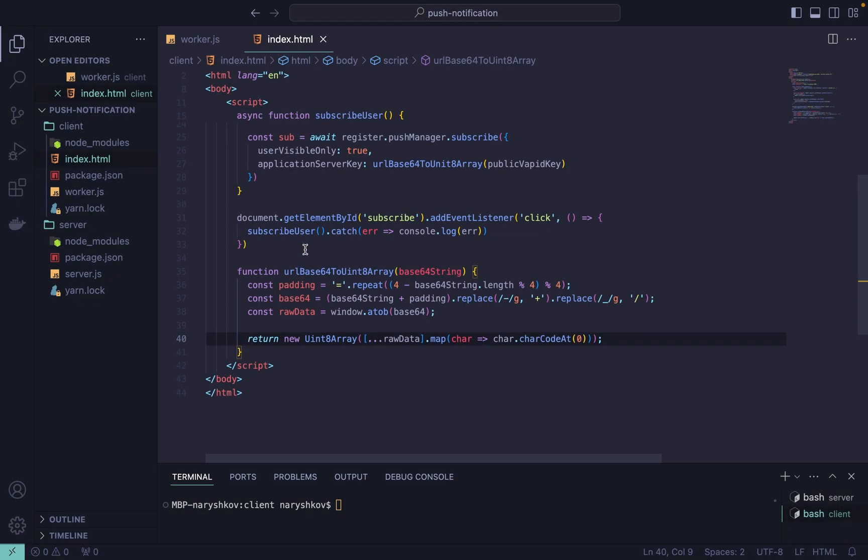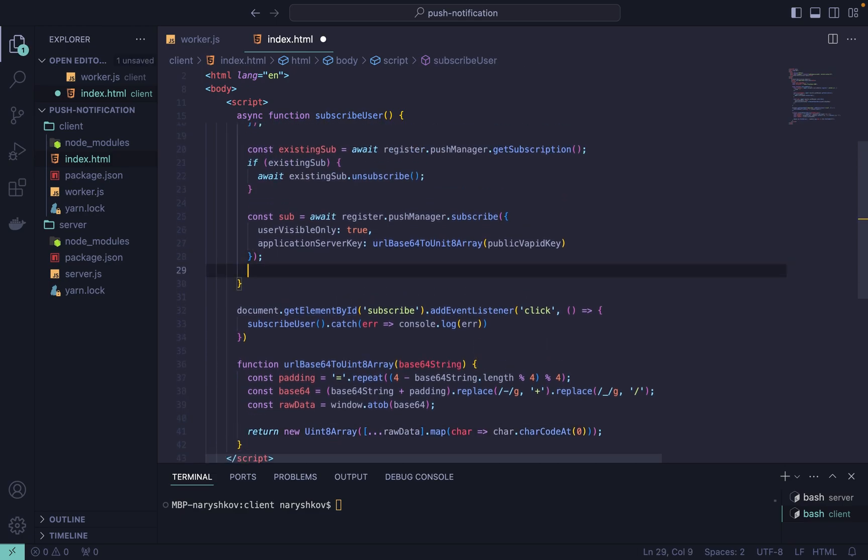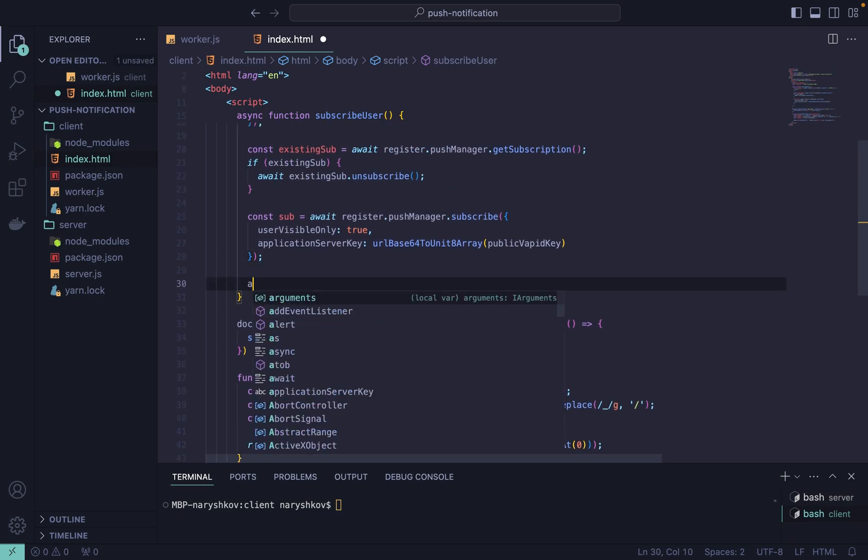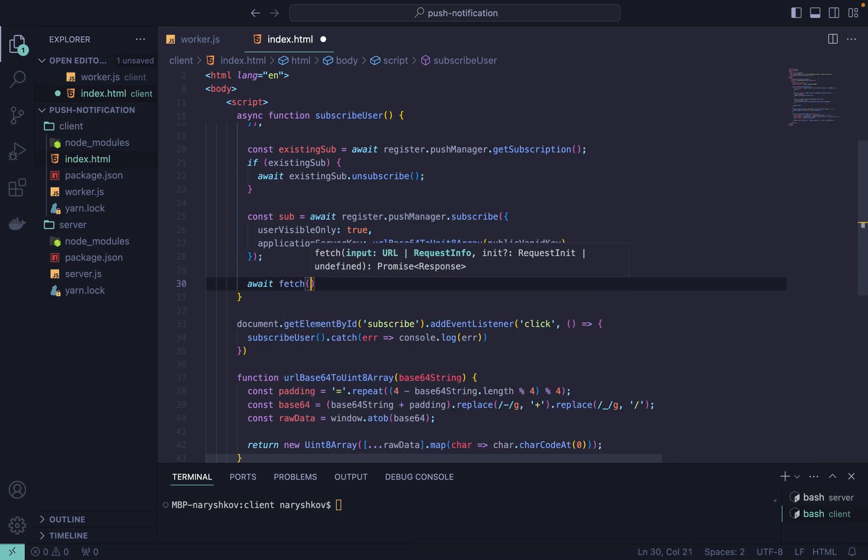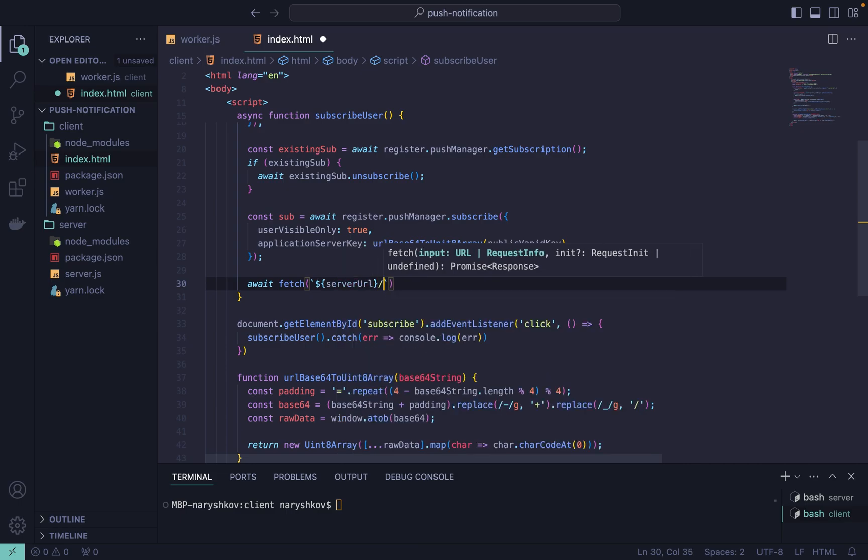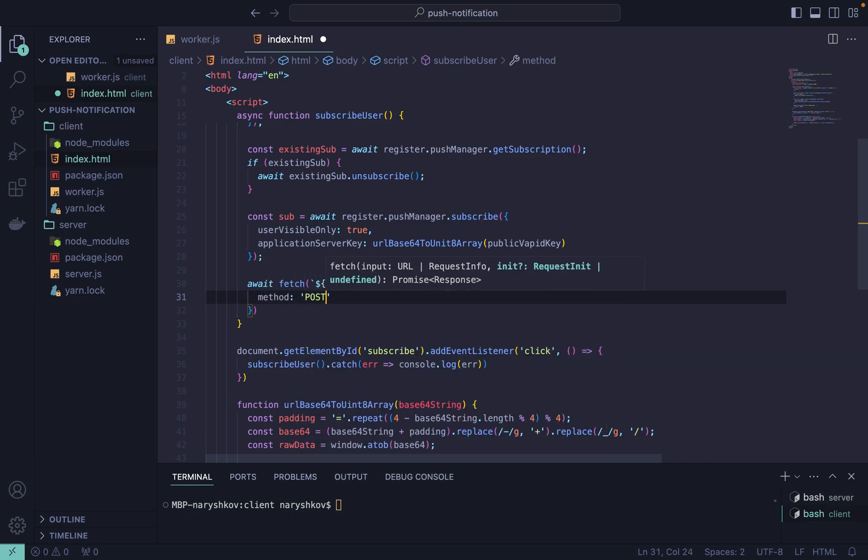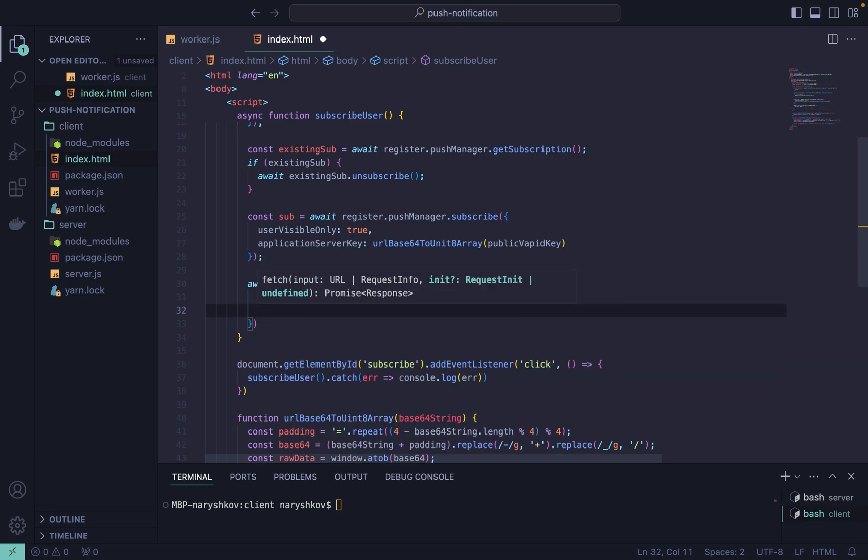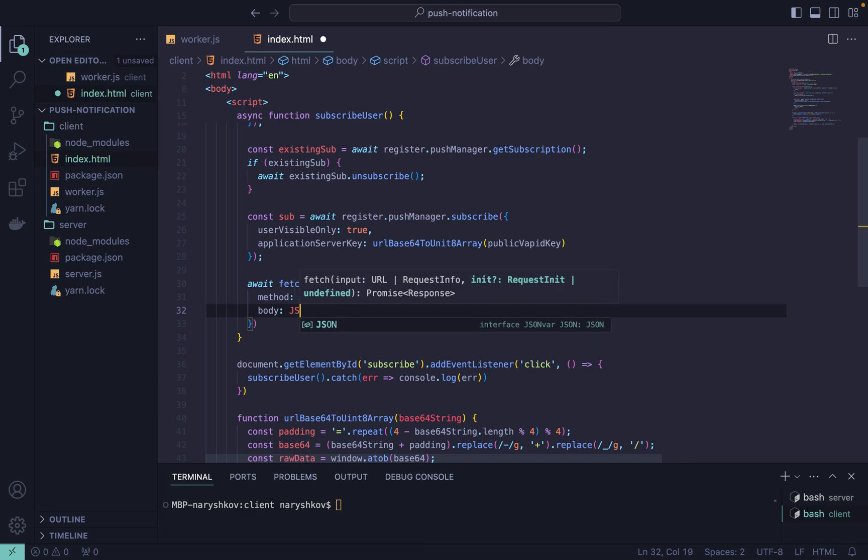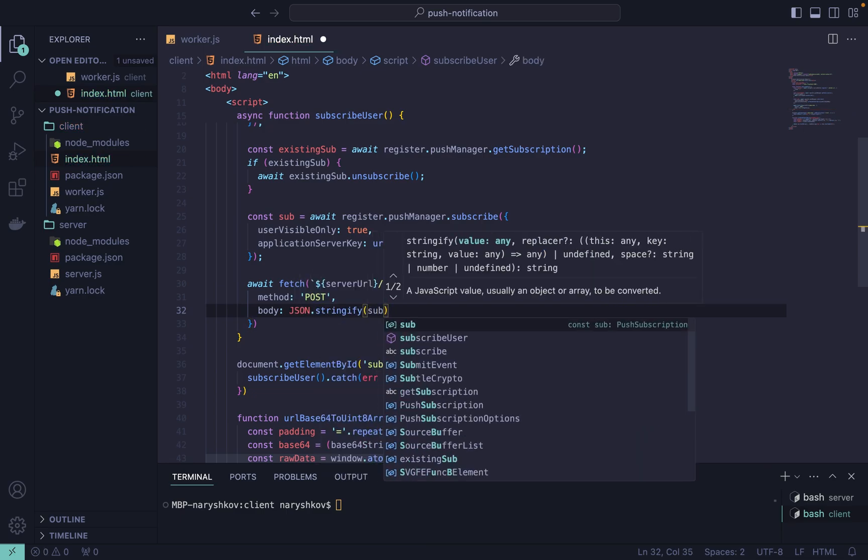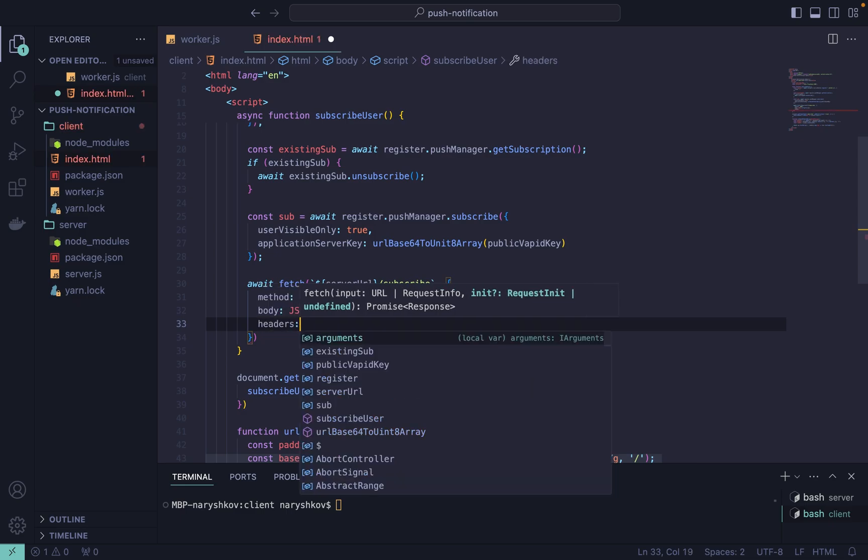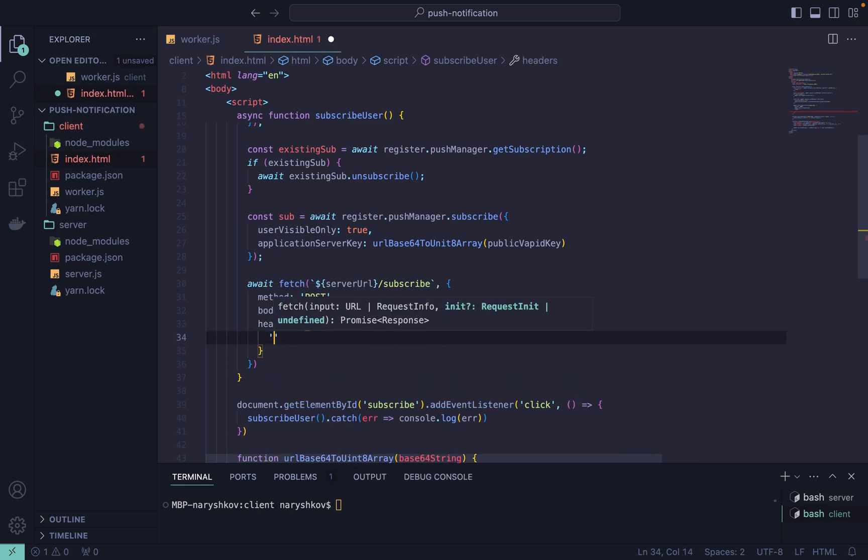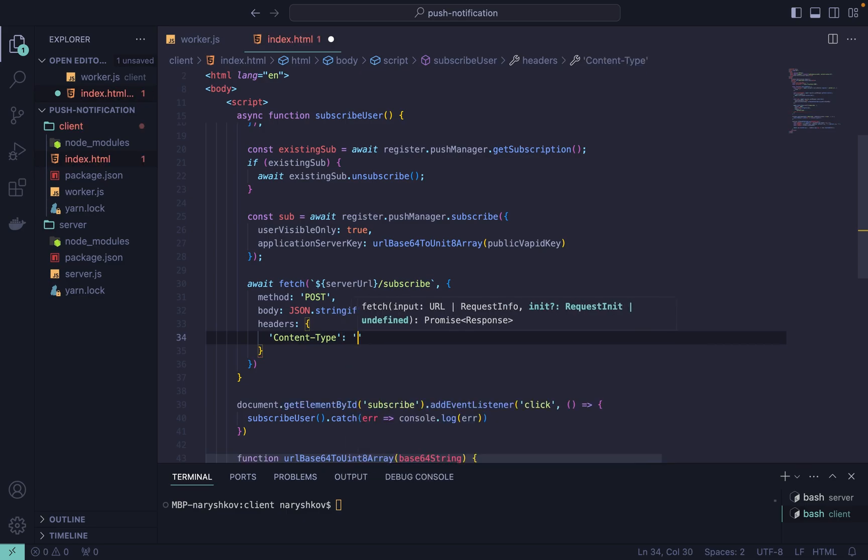The last step is to add a fetch function to send our subscription object to the server. It will be a POST request with subscription object in the body as a JSON and the content type set to application JSON. So let's add body: JSON.stringify subscription and content type of the request which is application JSON.